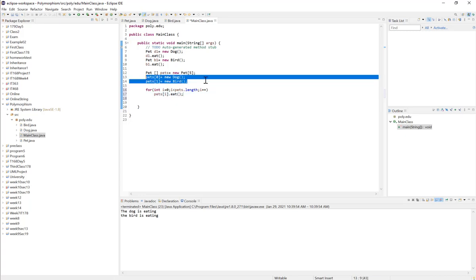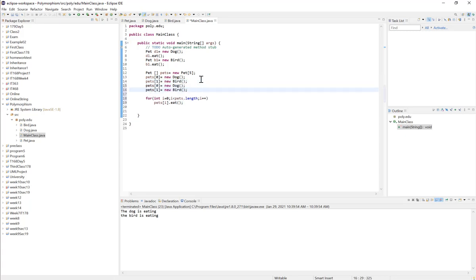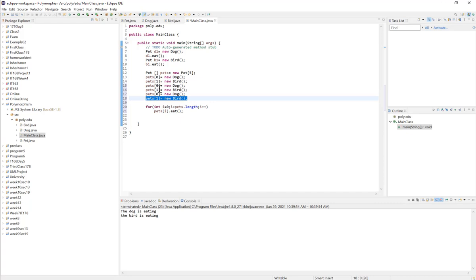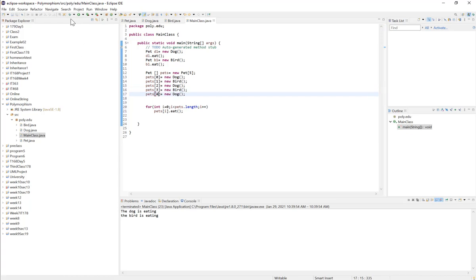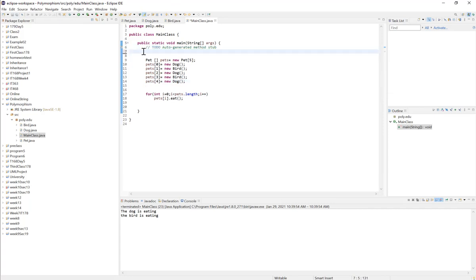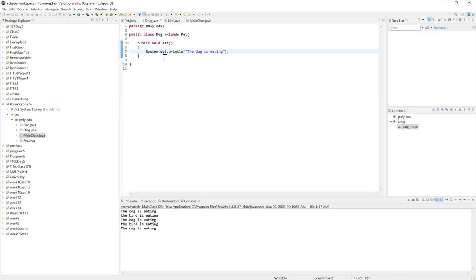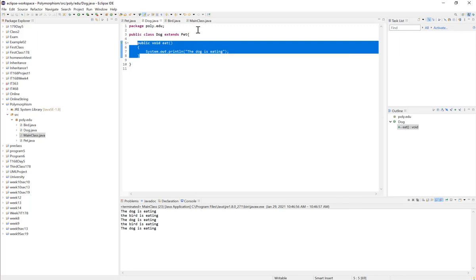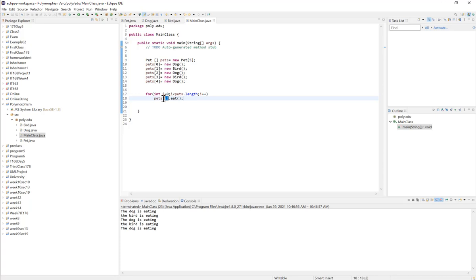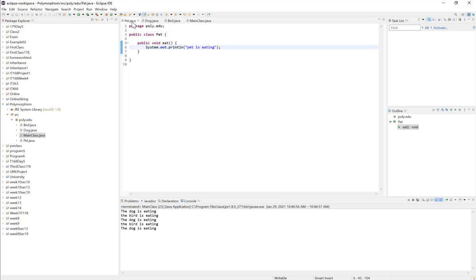Let's have five elements in the array and run it. We are feeding a dog, a bird, a dog, a bird, and a dog. At runtime, Java checks the actual object — at pets[0] we have a Dog, so it checks if the Dog class has the eat method. Since it does, that eat method is called, printing the dog is eating. If the subclass does not have the eat method, Java goes to the parent class and executes the parent's method instead.